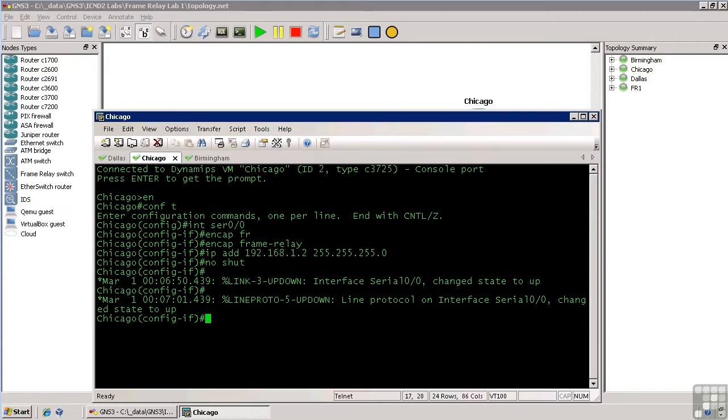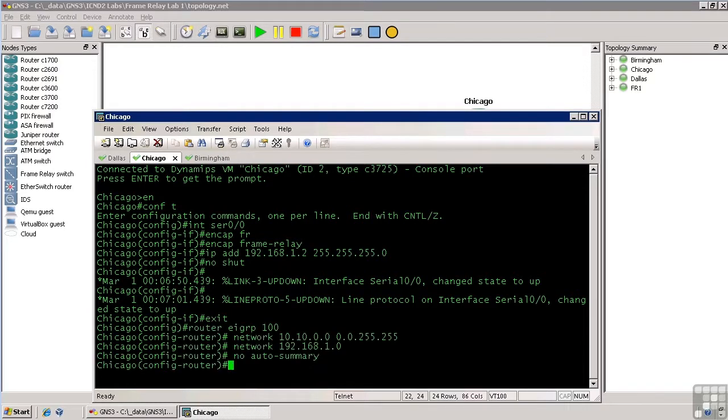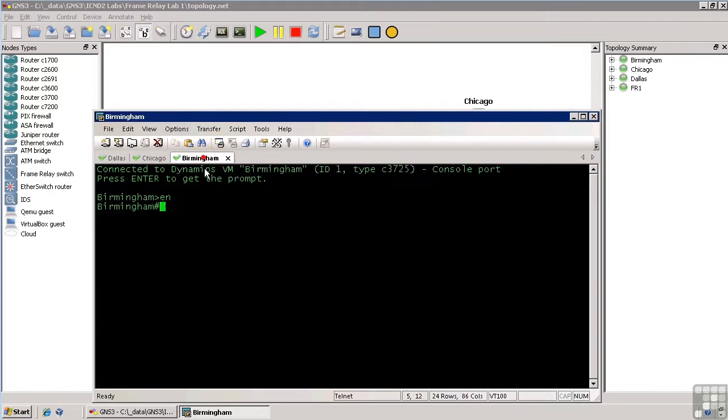Again while we're in here, let's go back out and set up EIGRP. I've already pasted that in there. And we'll exit out in Chicago and we'll go over to Birmingham and do the exact same configuration.